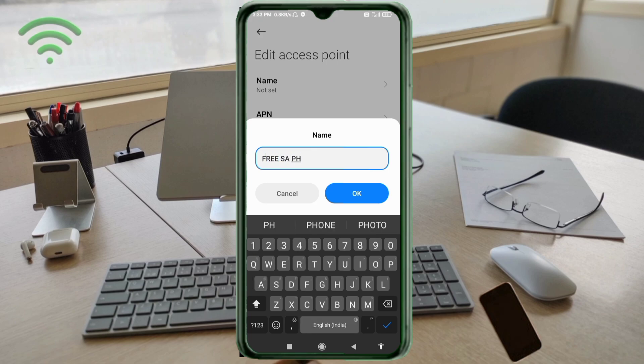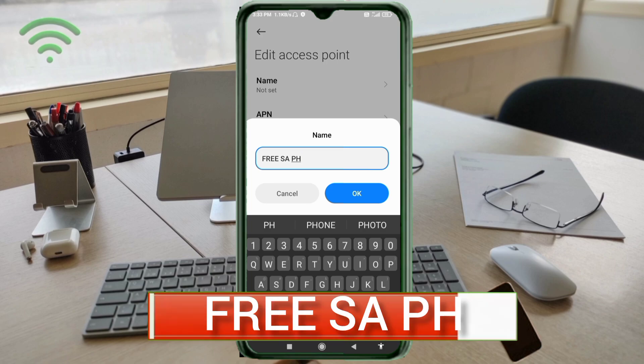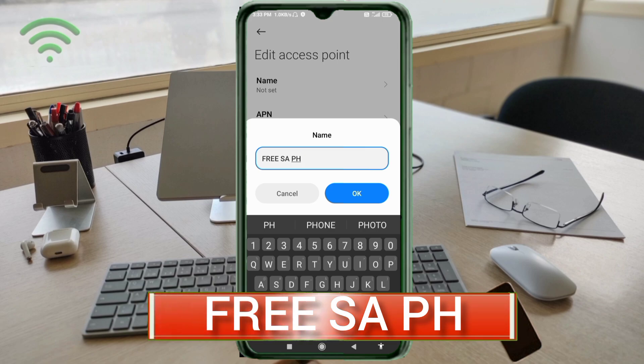Name: Free - capital F, all letters - space - SA - capital letters - space - PH - capital letters. Tap OK.